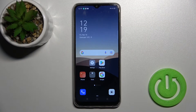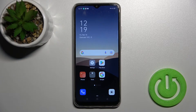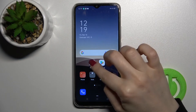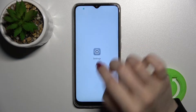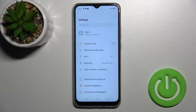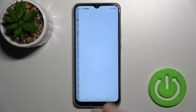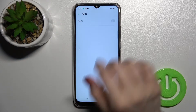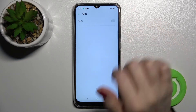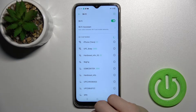Welcome. Today I have in front of me the OPPO A15s, and I'll show you how to connect to Wi-Fi on this device. First, you should go into the Settings application and then tap here on the Wi-Fi option.